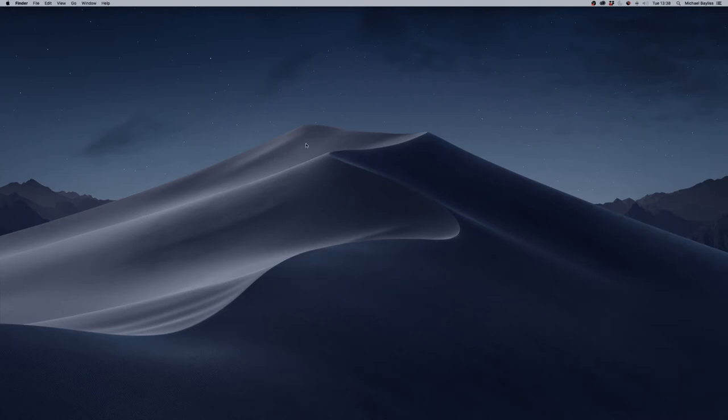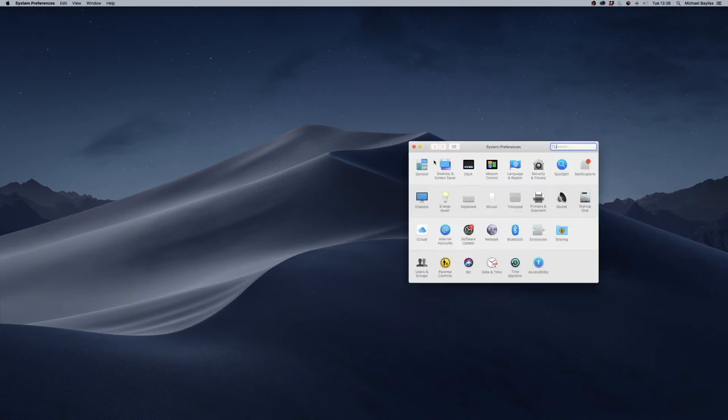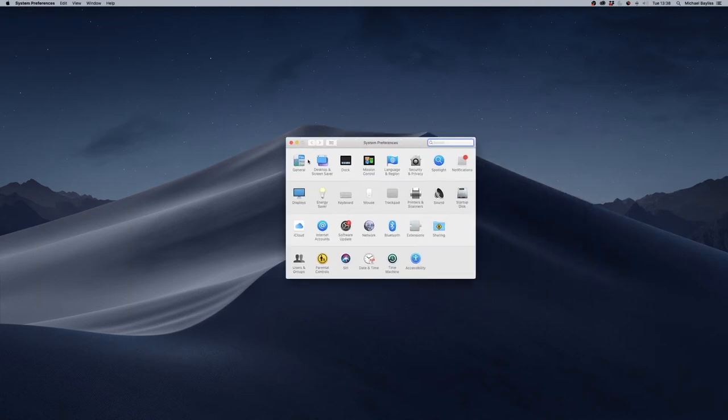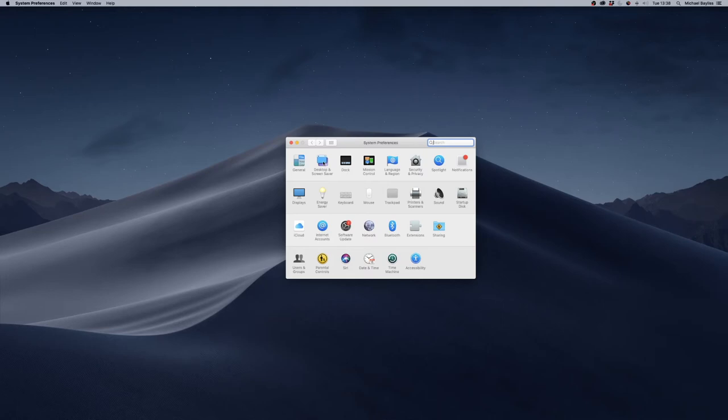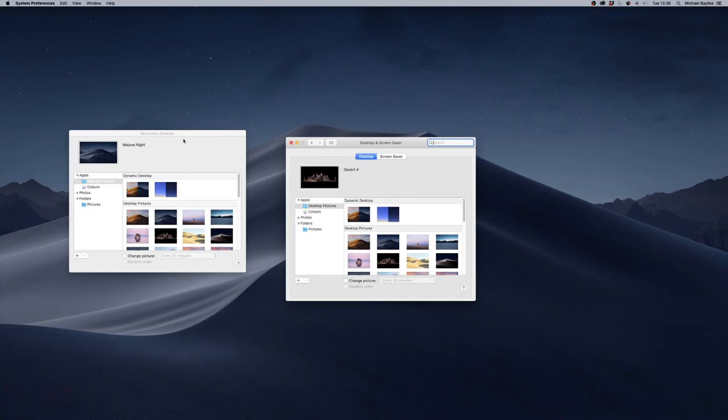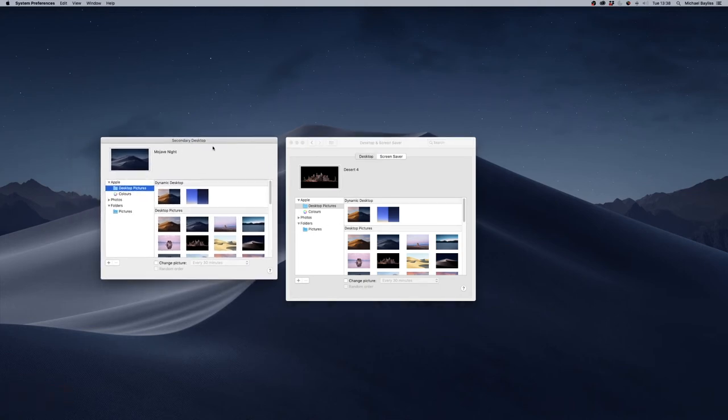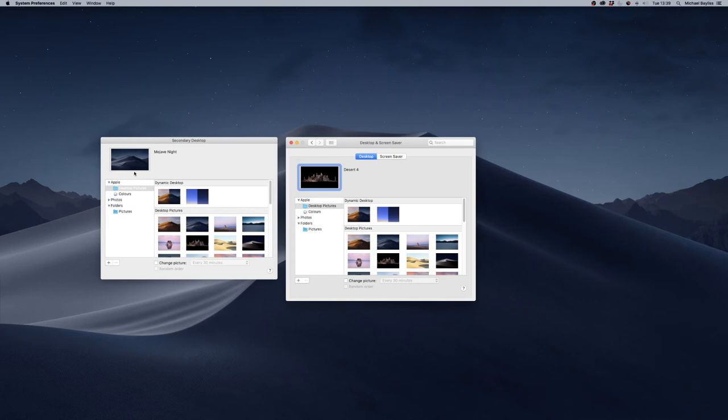Or the other way of doing it is you go to your Apple symbol, System Preferences, which loads this up, and you want to go to Desktop and Screensaver. And then this loads the desktop backgrounds for your two screens - your main screen and your secondary screen.